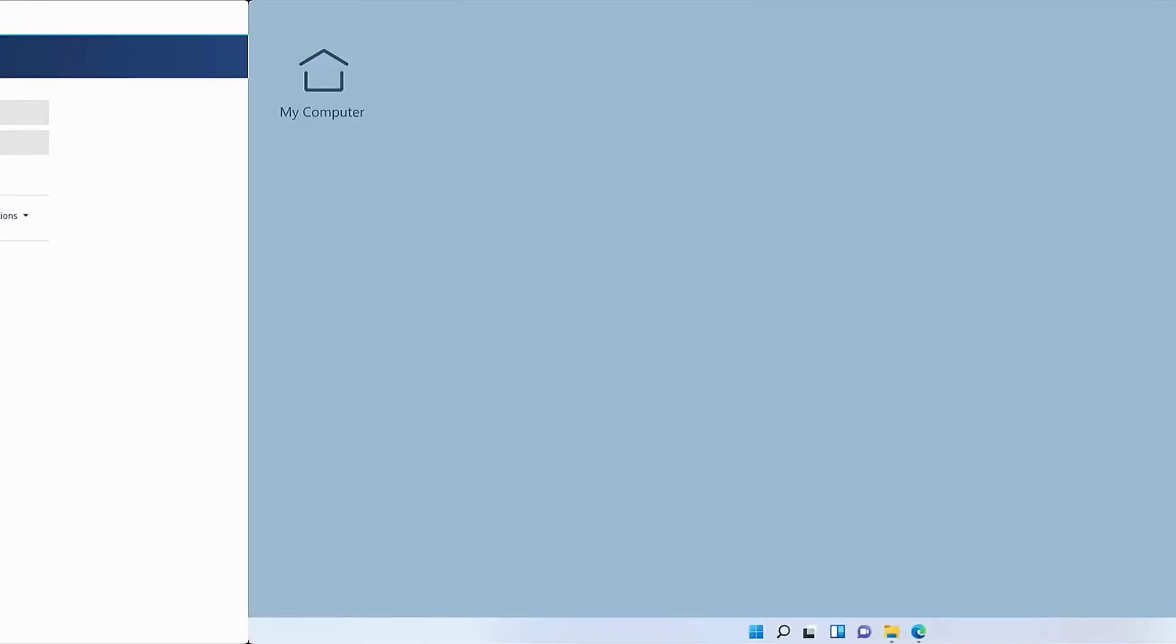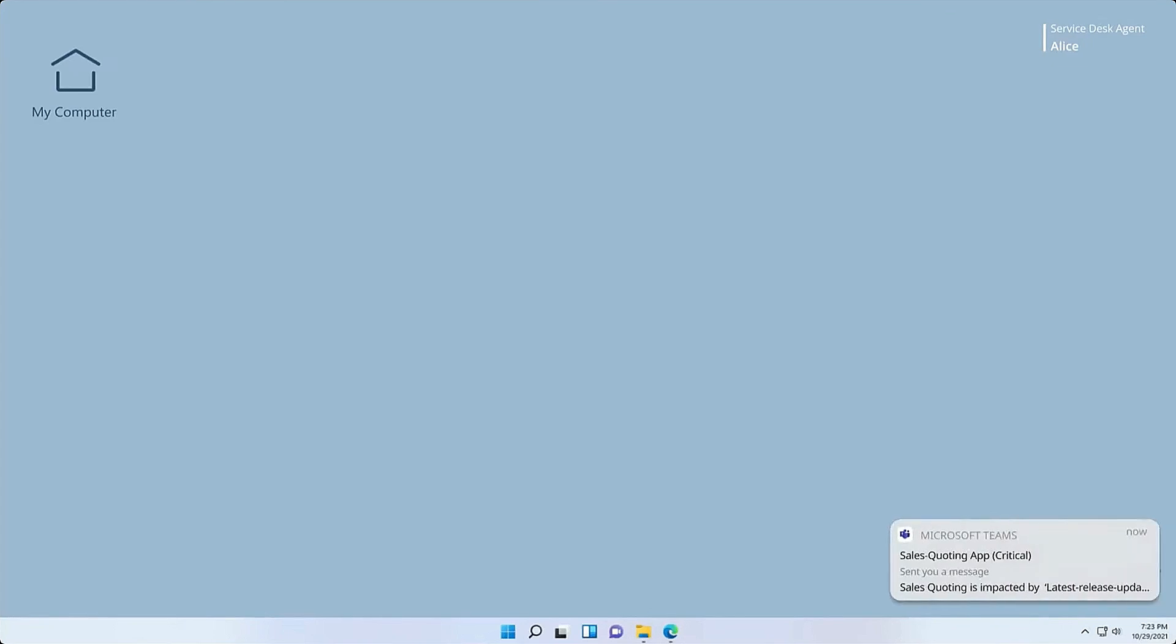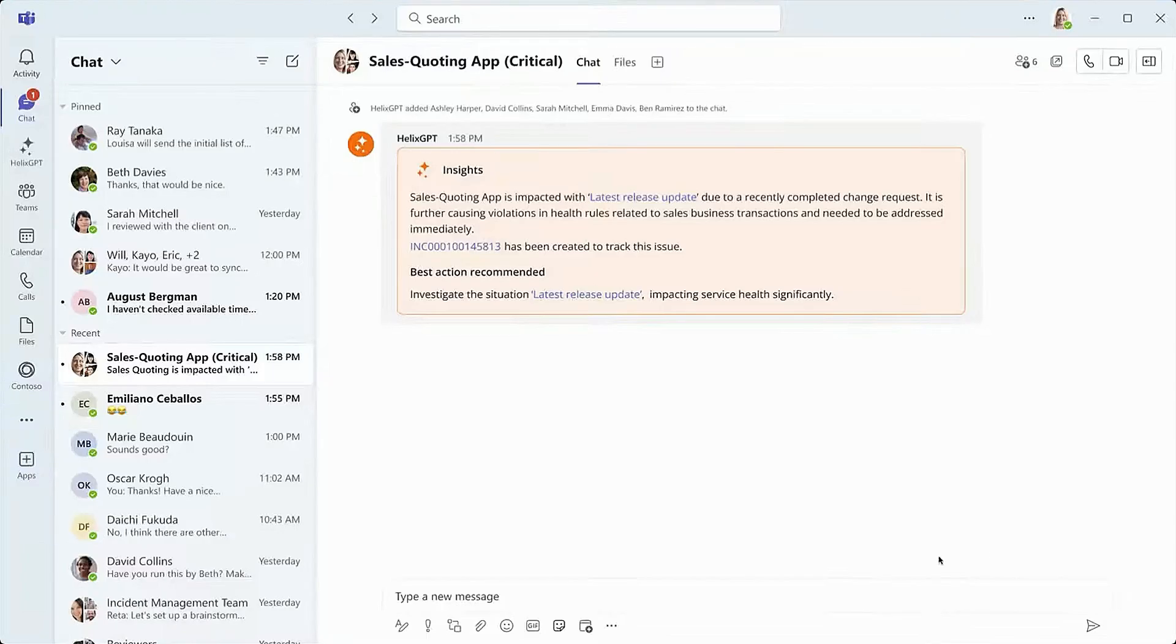Now let's look at how the service desk comes together to get the quoting tool back up and running. Upon learning of the situation in major incident, Helix GPT automatically creates a Teams channel, brings in the appropriate stakeholders, and provides a brief summary of the event as well as recommending the best next steps.